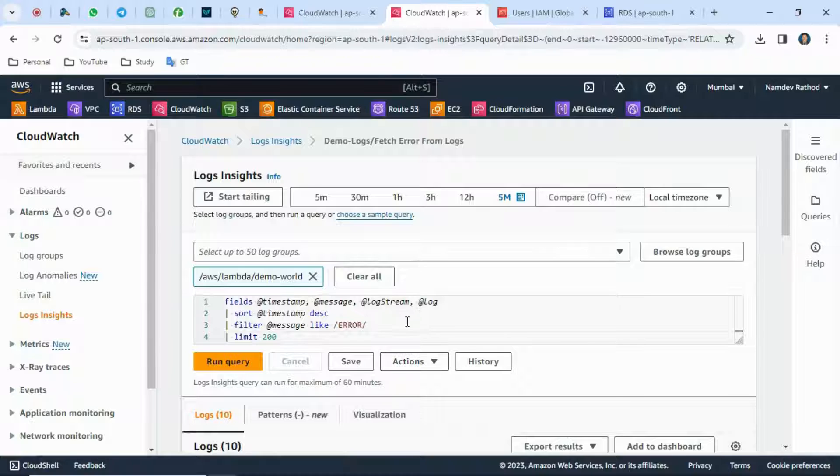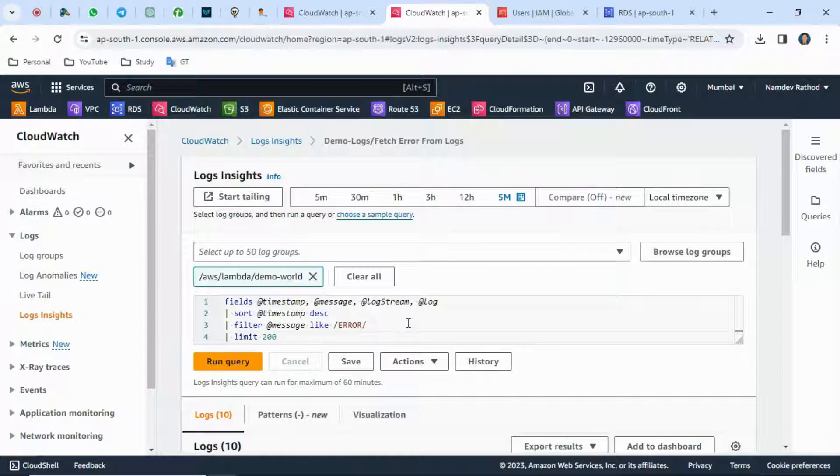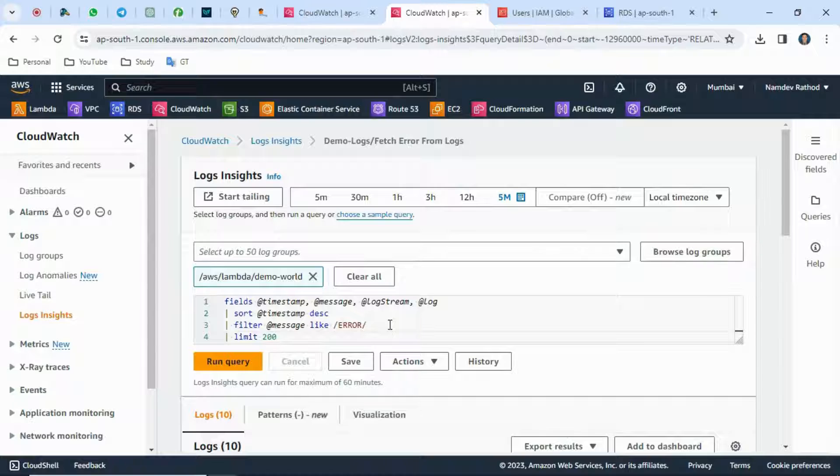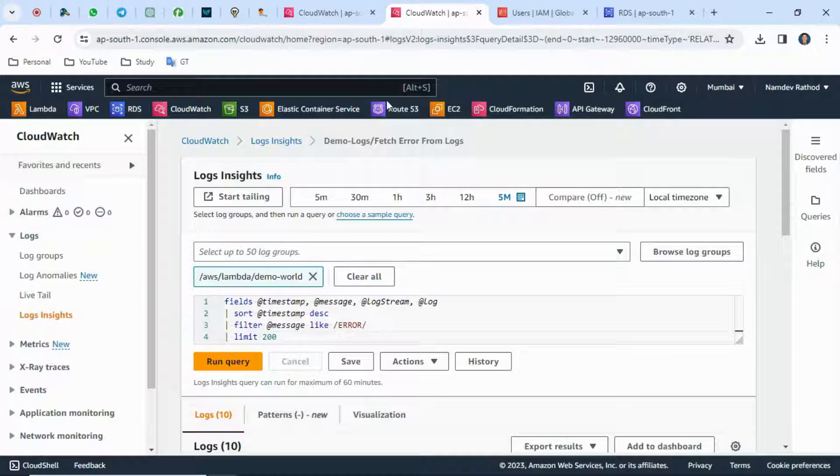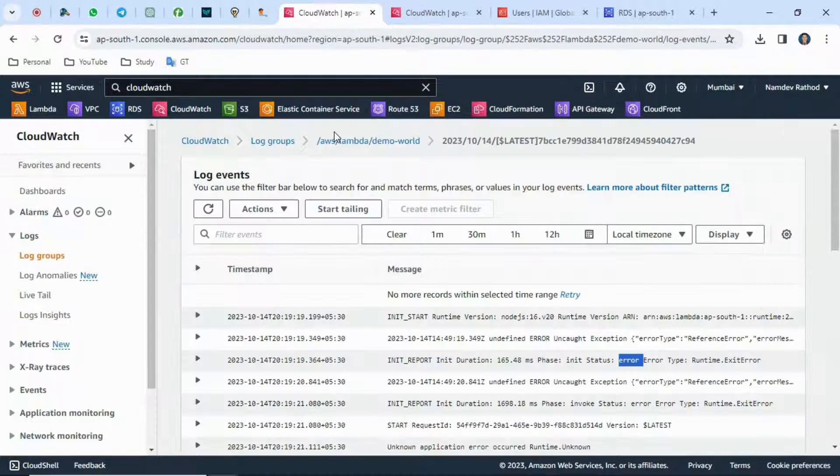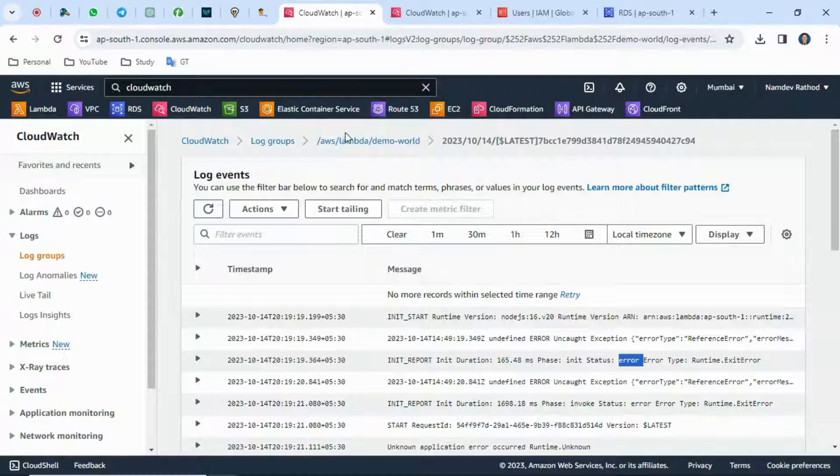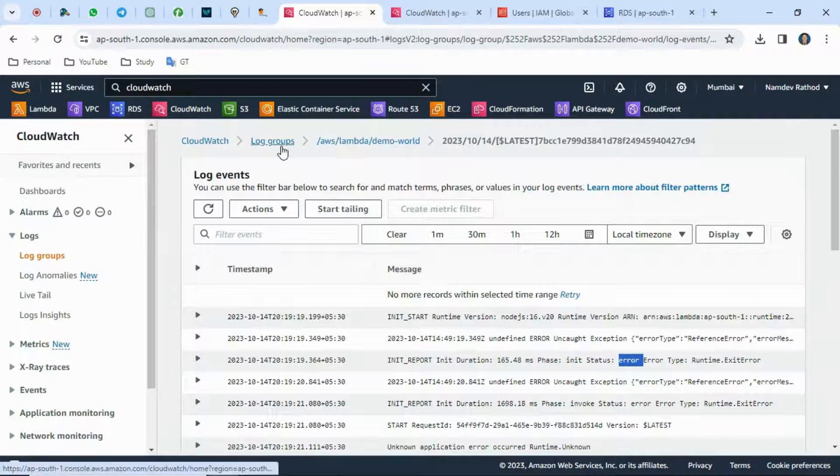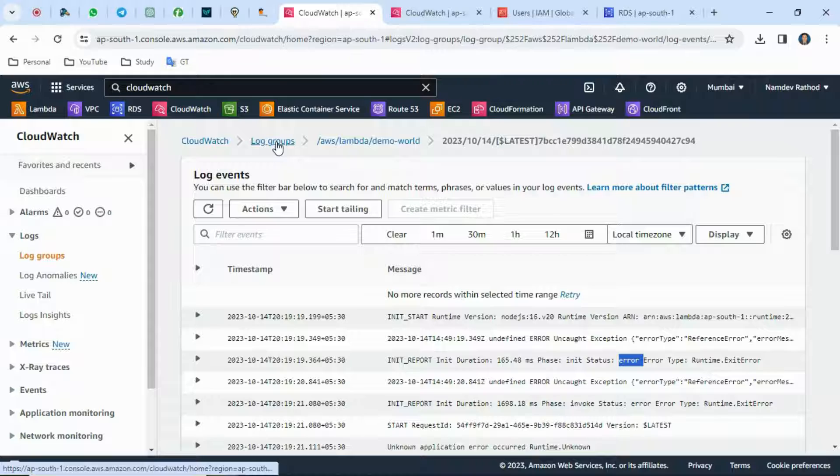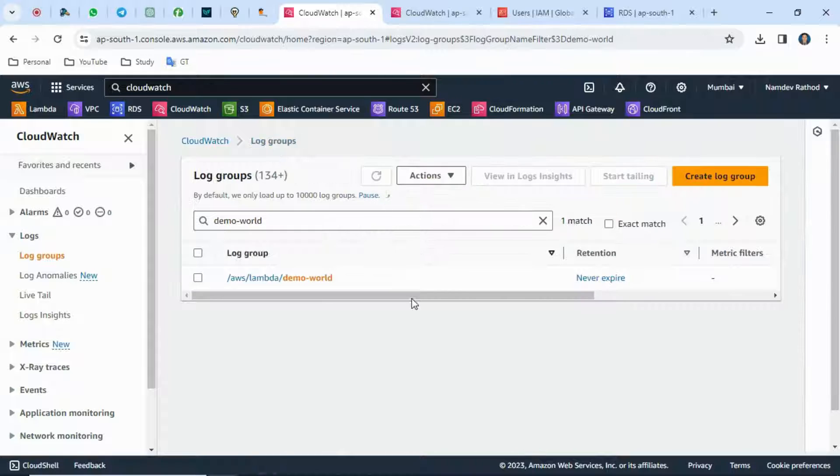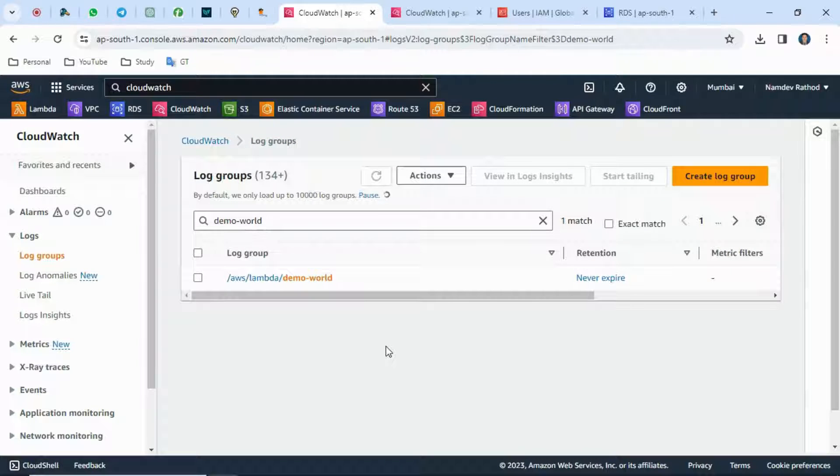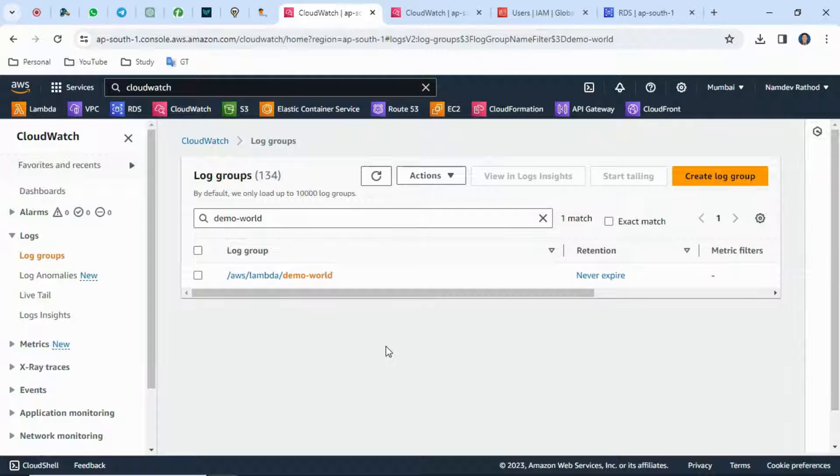That's how we can use log insights query to fetch particular keyword-based logs from the log group. Now one more thing I want to give you as a trick: in real-time cases, if you store logs for a longer period of time, you'll get storage costs.